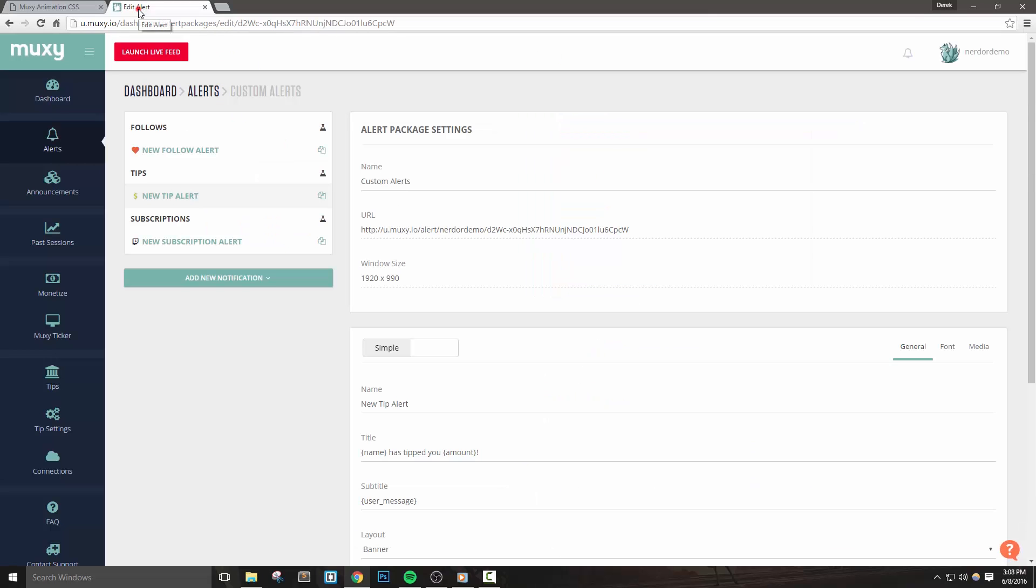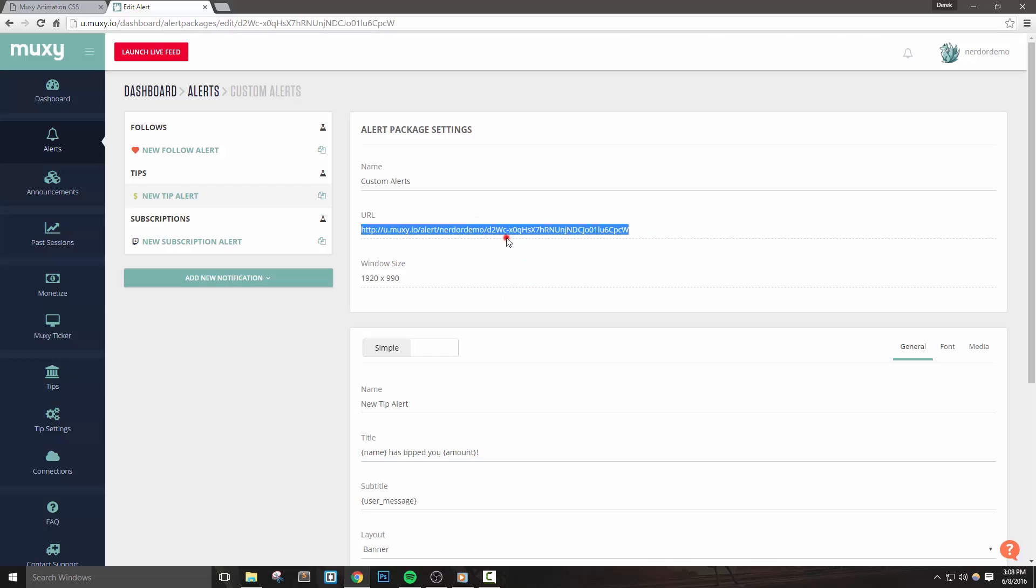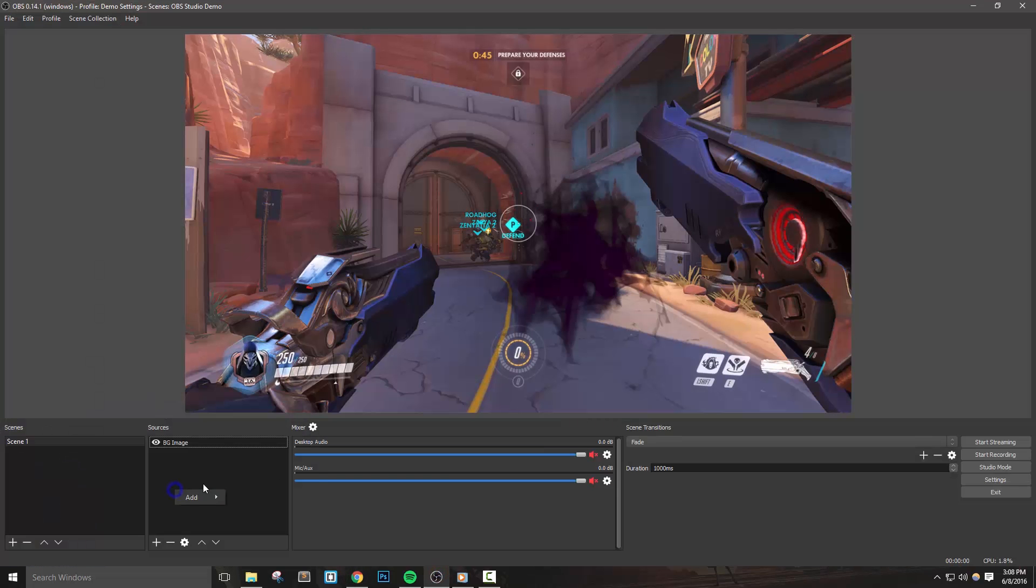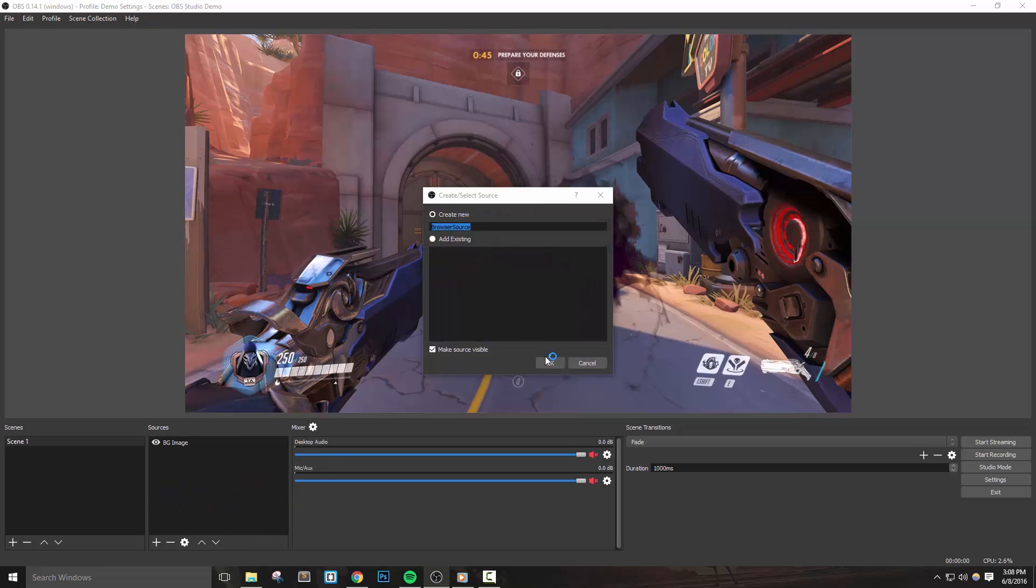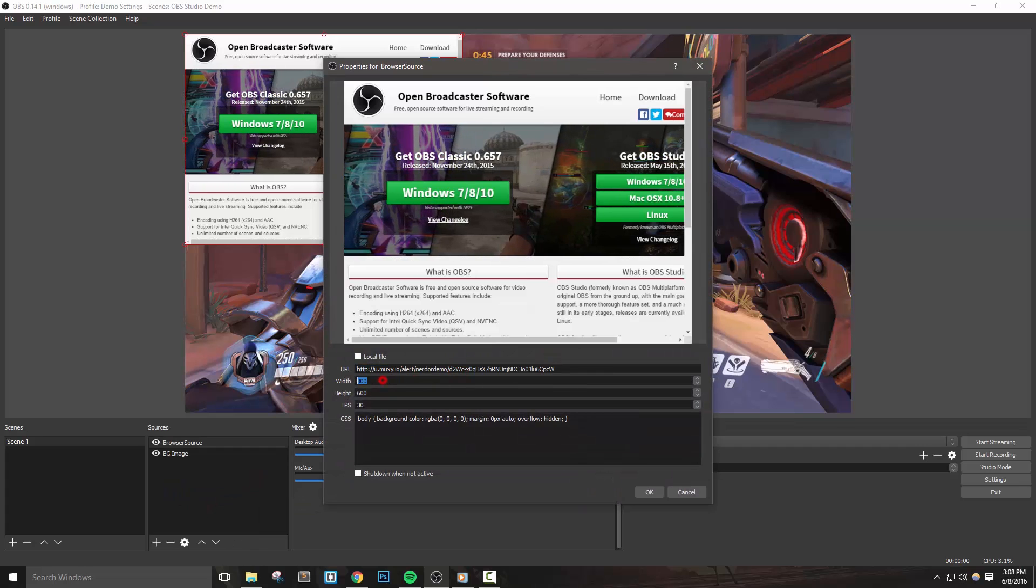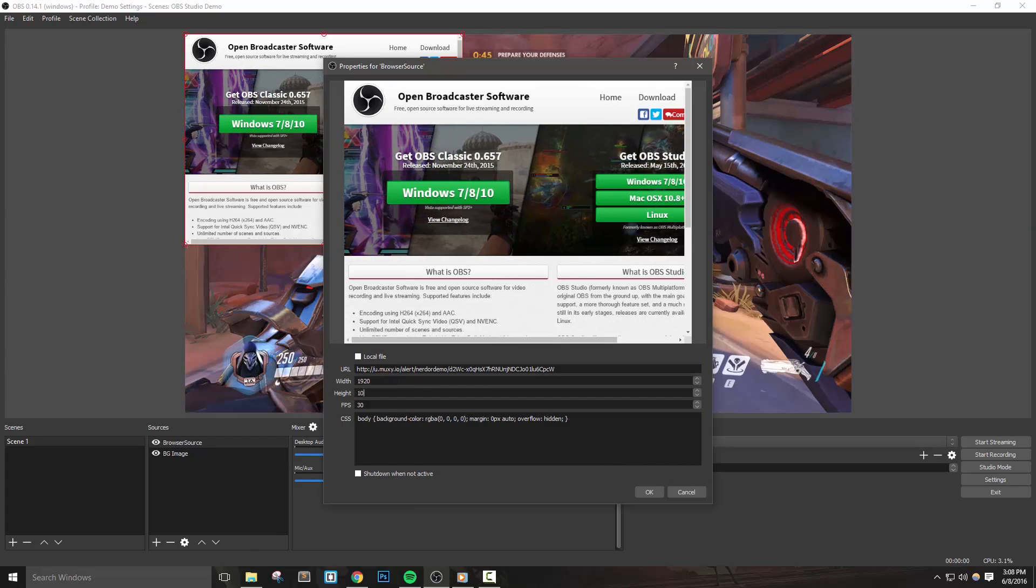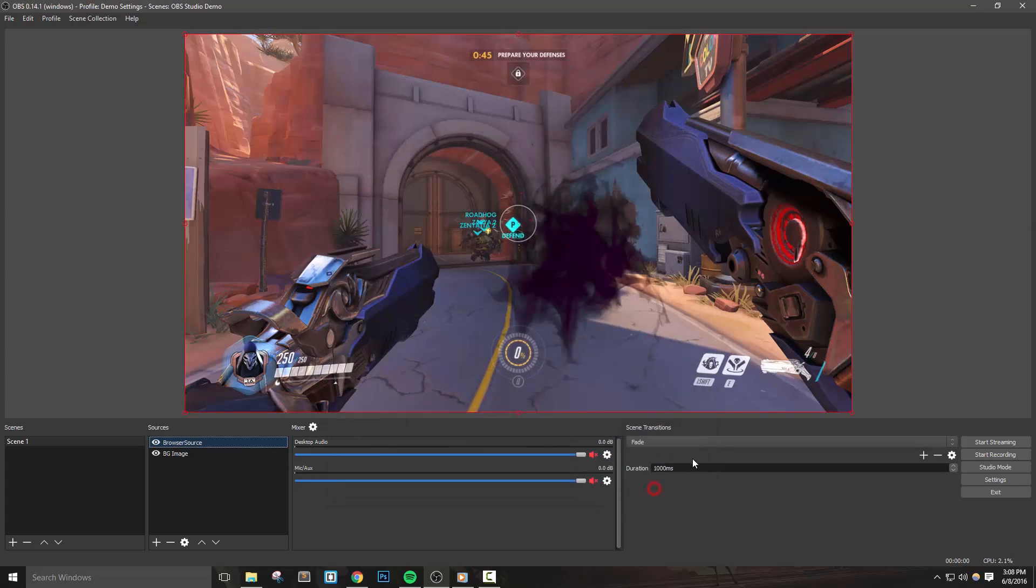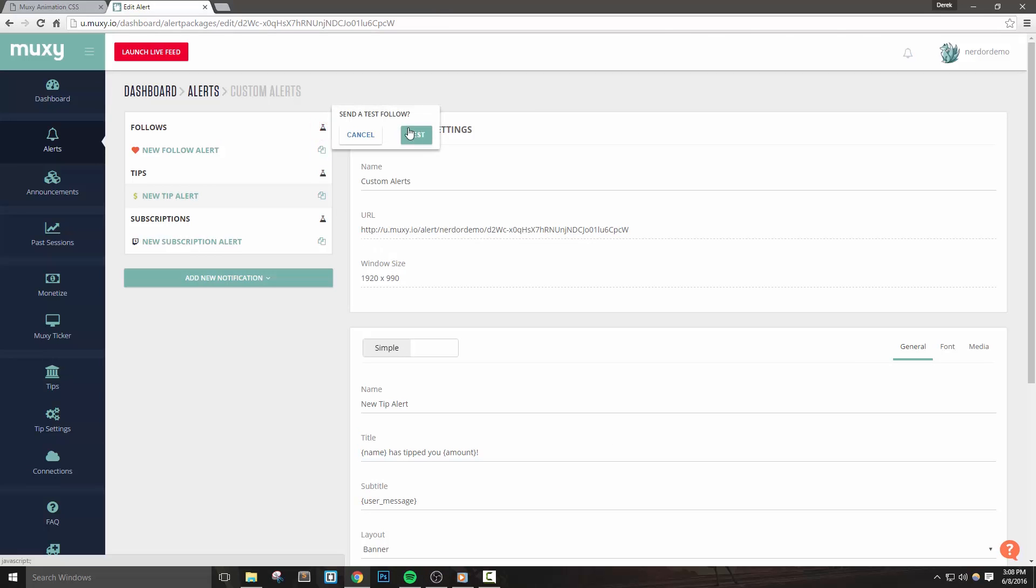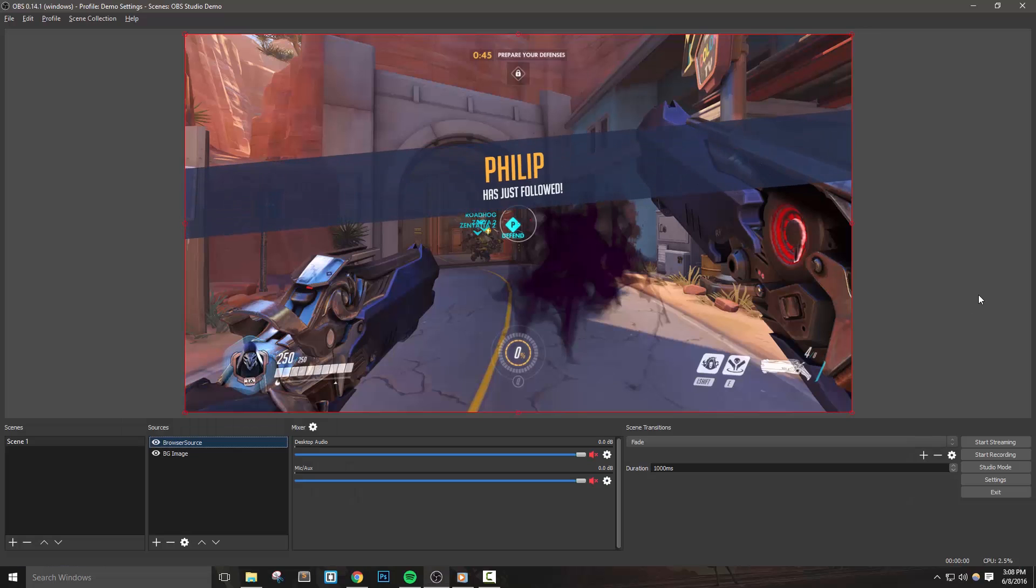Finally, we actually need to add this into OBS Studio. Let's copy the URL towards the top of the page in MUXIE and go into OBS Studio and add a new browser source. Paste in the URL that we just copied and set the width and height to 1920 by 1080. Now back in MUXIE we can use the test features to make sure that everything is working properly.